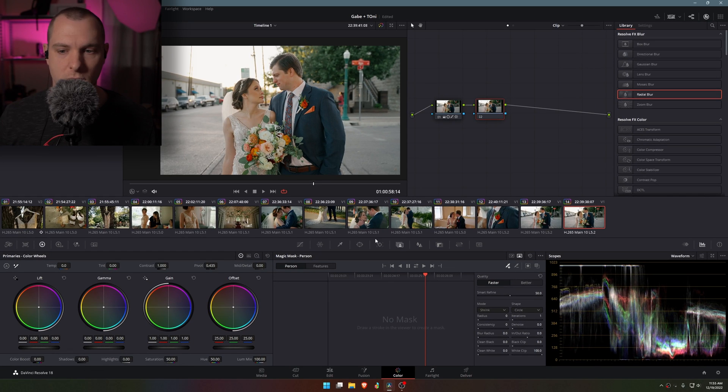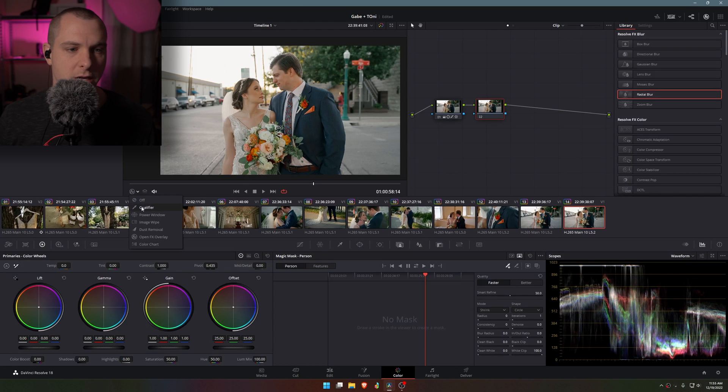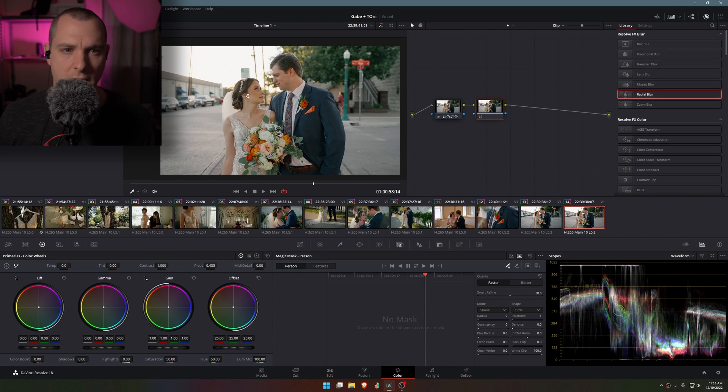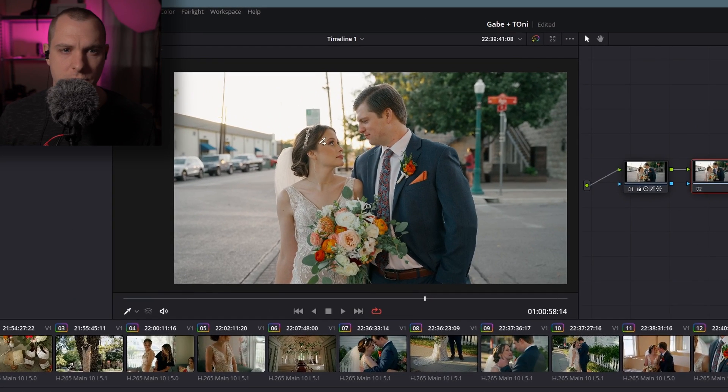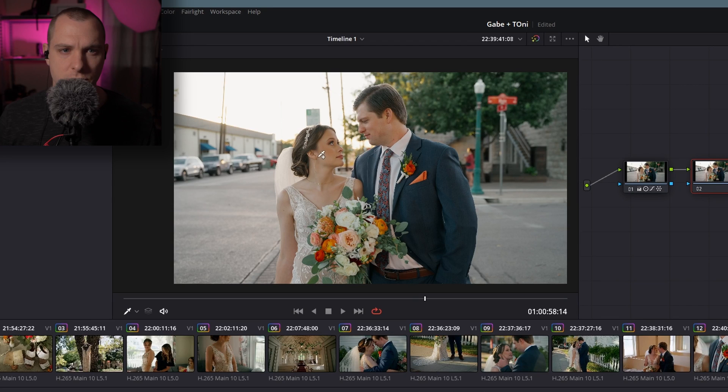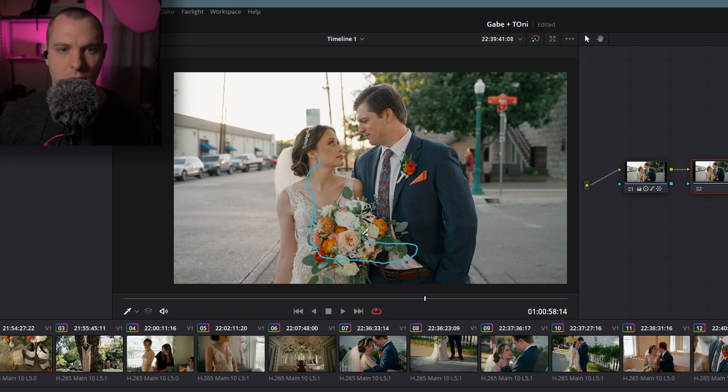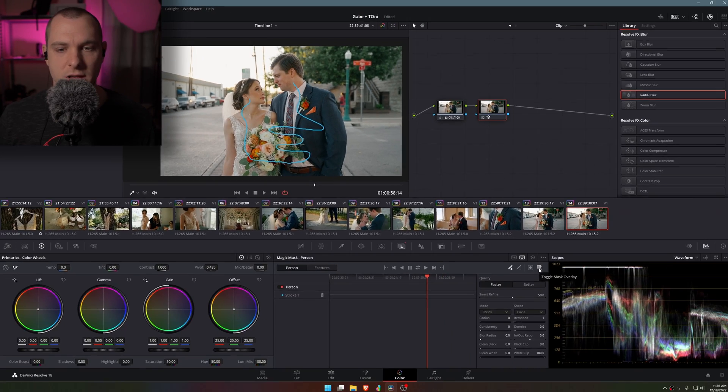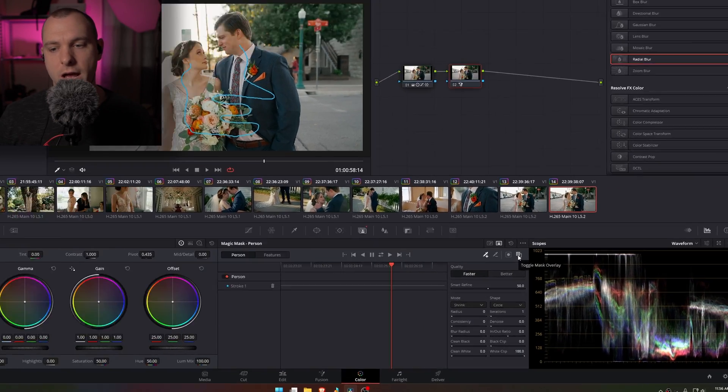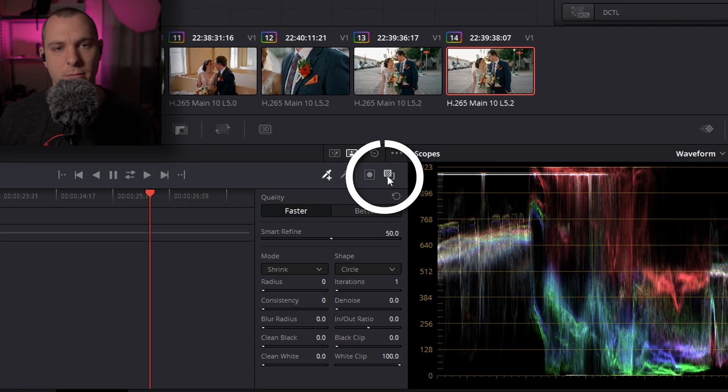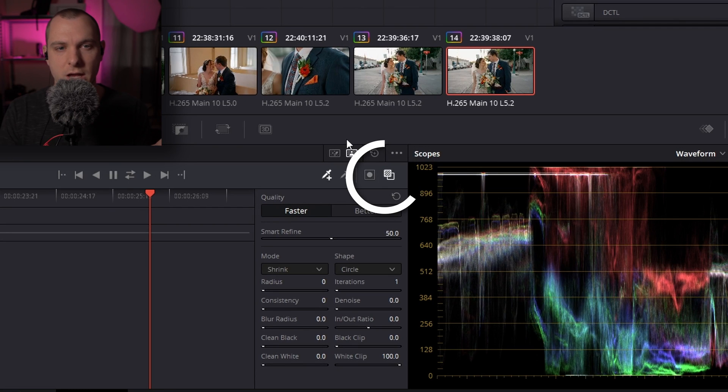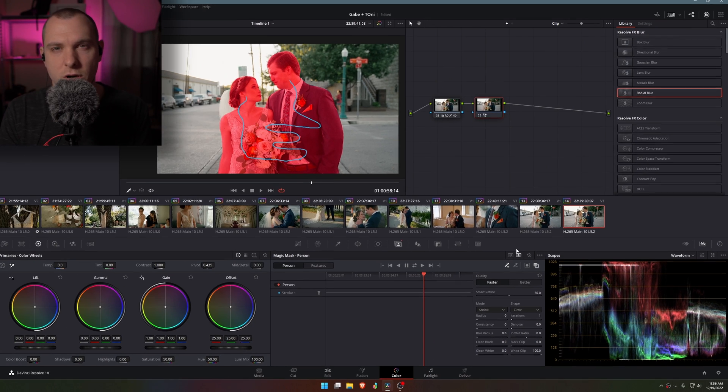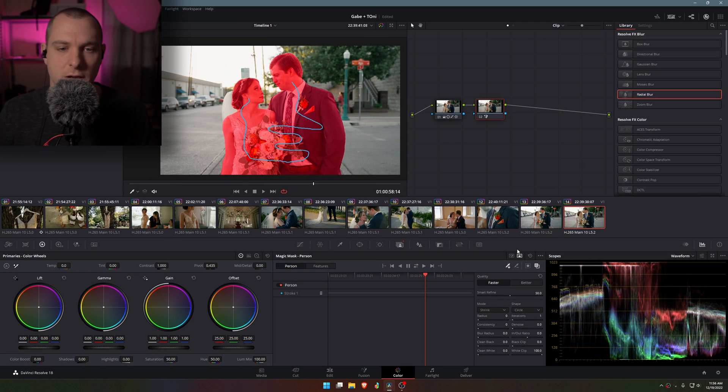From here what I'm going to do is select my qualifier and I'm going to draw on the inside of my subjects here. I don't want to get too close to the edges but close enough that it knows what I want to keep. Once I have that created I'm going to toggle Mask Overlay and it looks like it's done a pretty good job already.